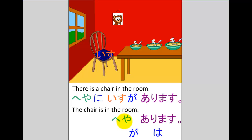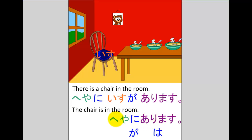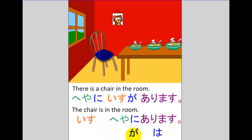So we get the room and pop it in front of arimasu. That's still our location, so it needs a location particle — and it needs the location particle that specifically goes with arimasu and imasu, which is ni. So we take ni and pop it after heya to indicate that is our location: 'in the room — it exists.' In the room — heya ni — arimasu.